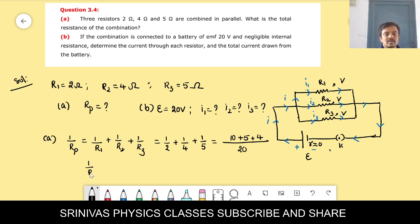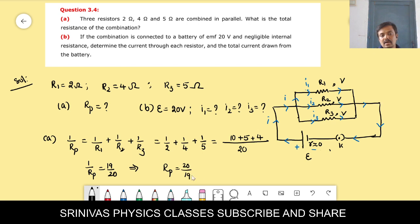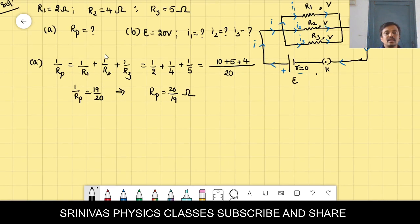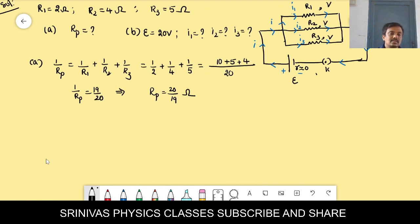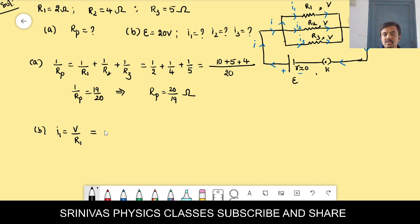So 1/Rp = 19/20, and taking the reciprocal, Rp = 20/19 ohm. We got the total resistance. Now they are asking the current through each resistor. Since potential is the same in parallel — 20 volts — we use I = V/R for each.